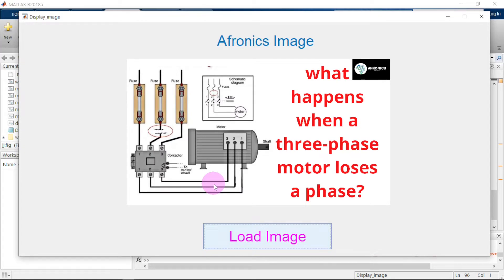This is how you go about selecting and displaying an image in MATLAB. There's a blog post on Alphronix — if you know the answer to the question about what happens when a three-phase motor loses a phase, comment below. Check the description for a link to the post. Guys, this is what I have for you today, thank you for watching.